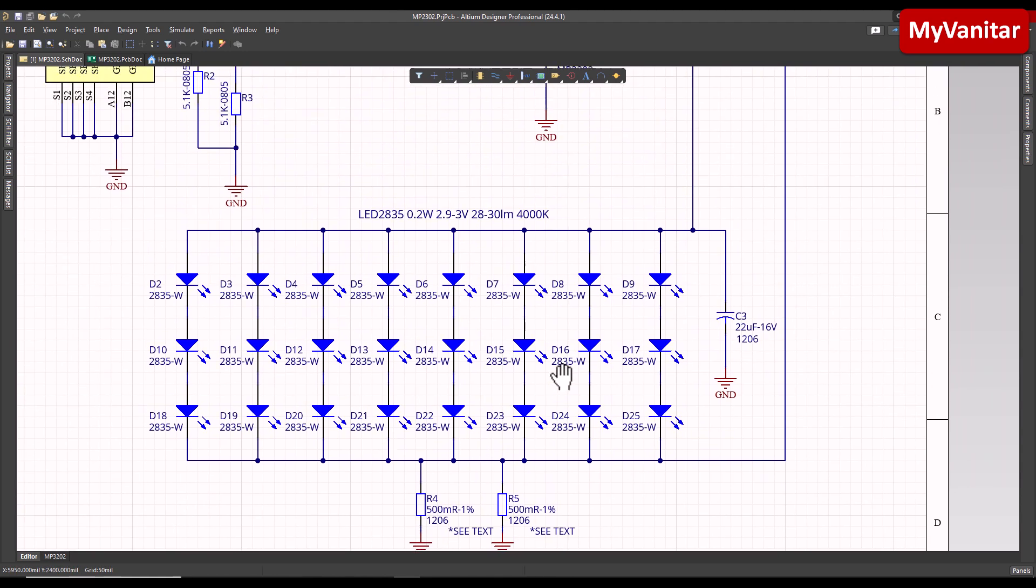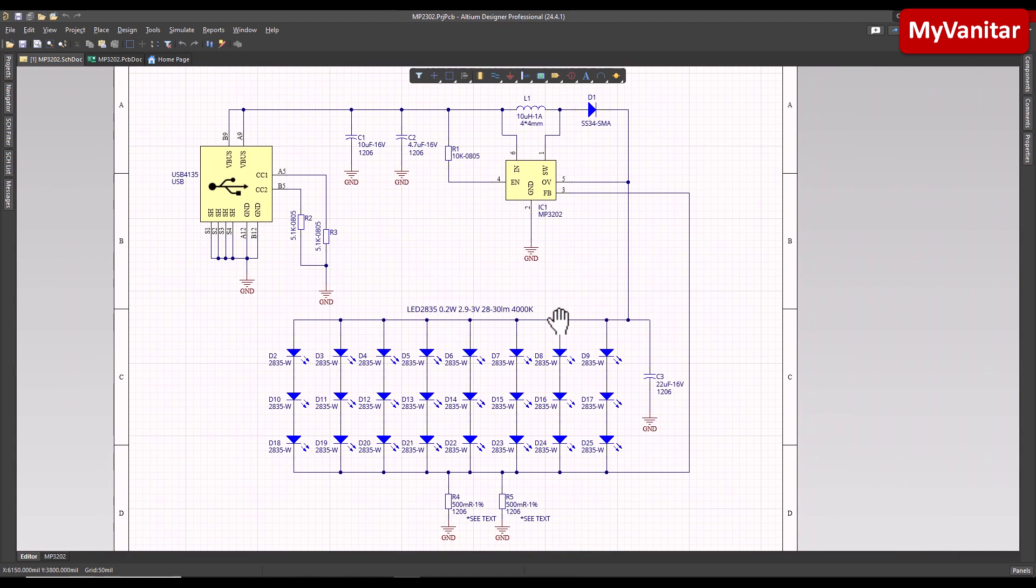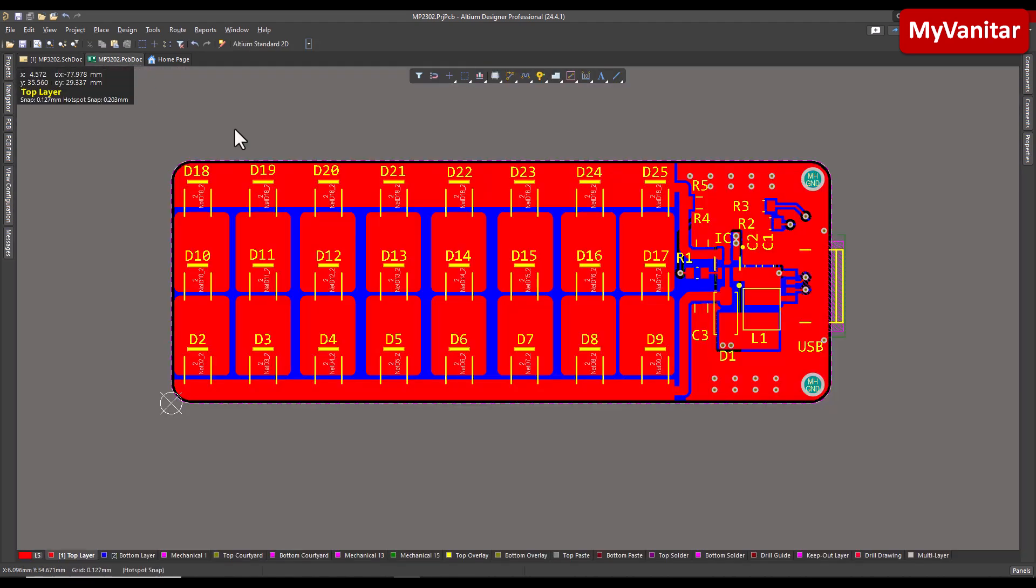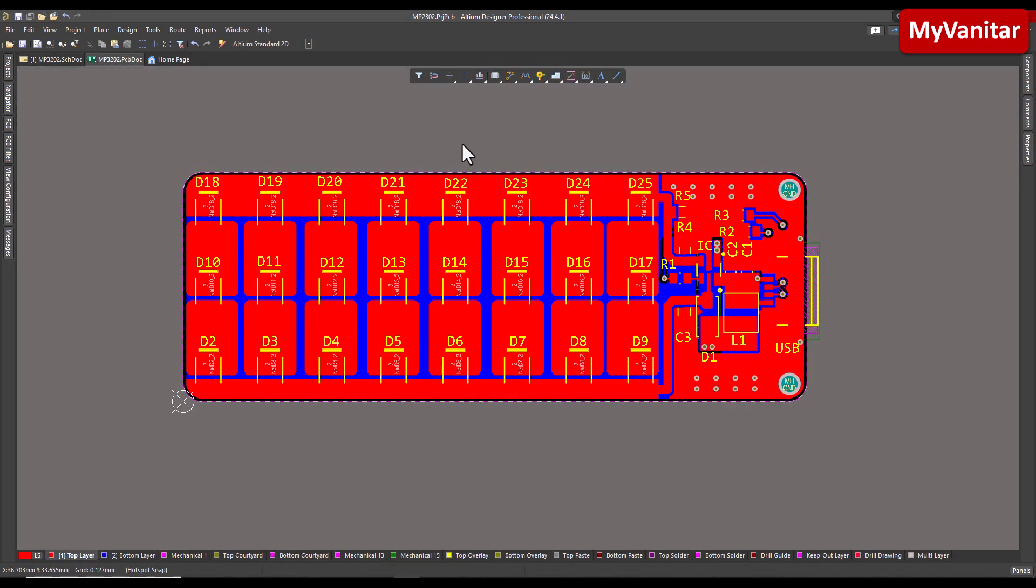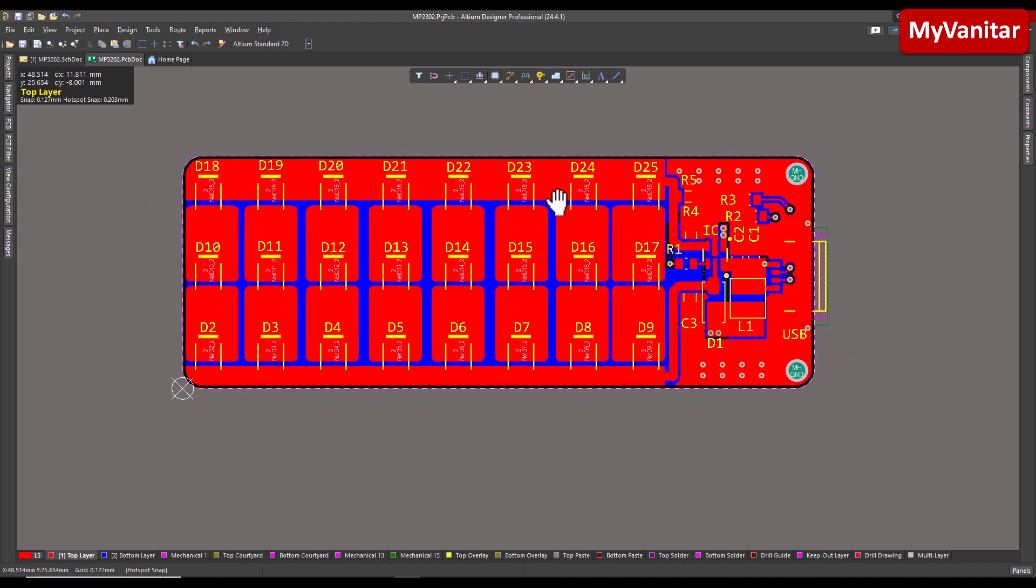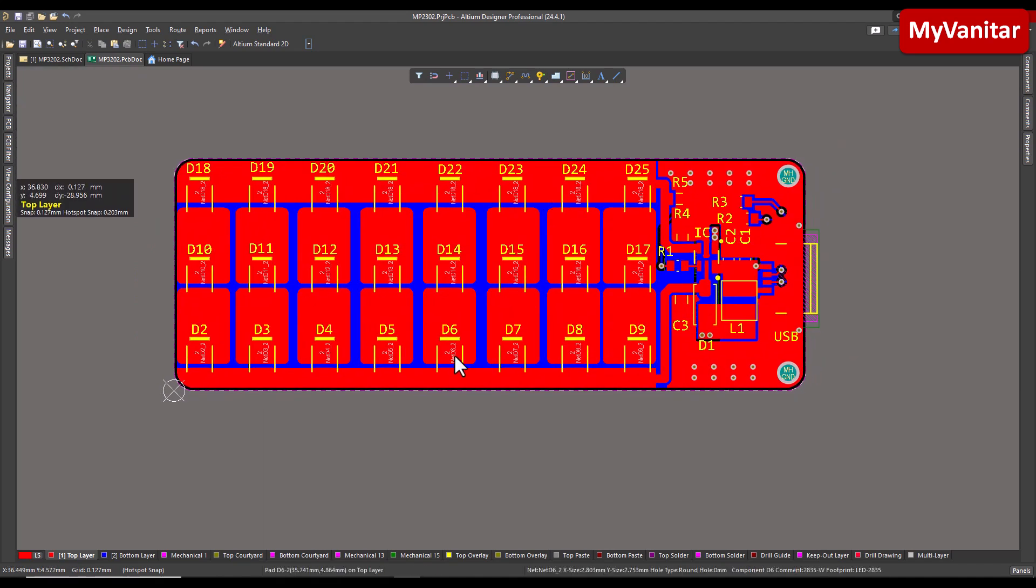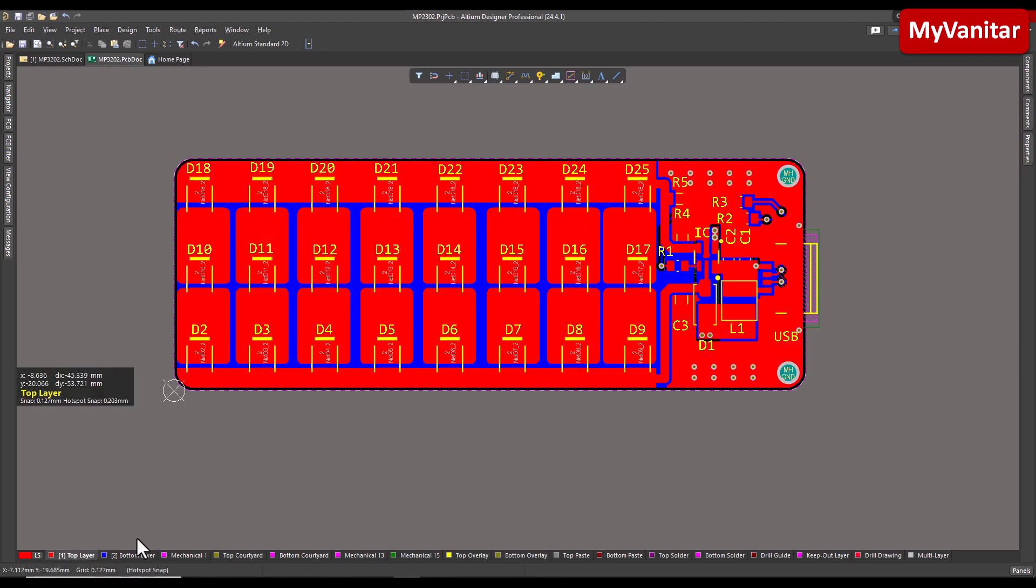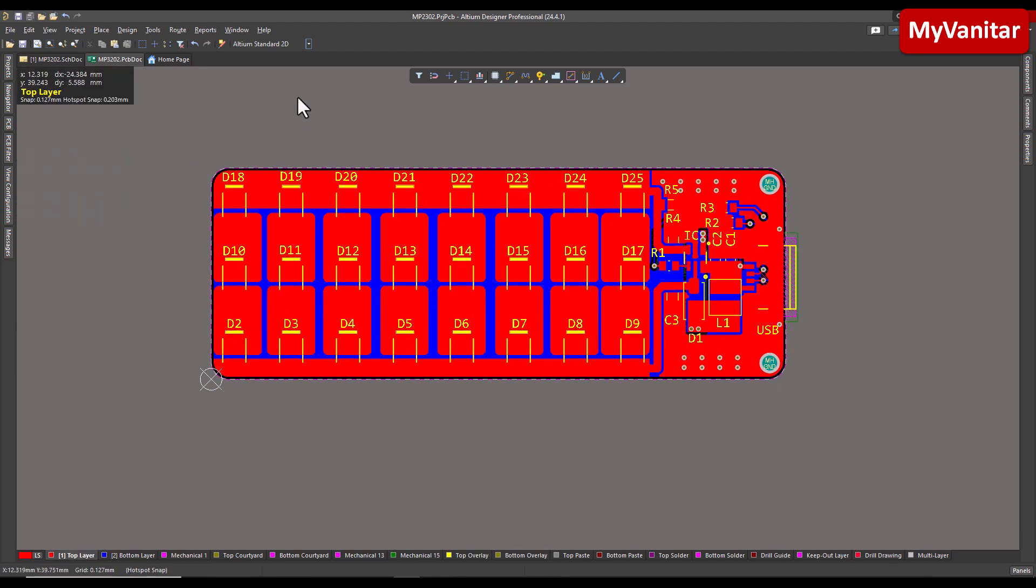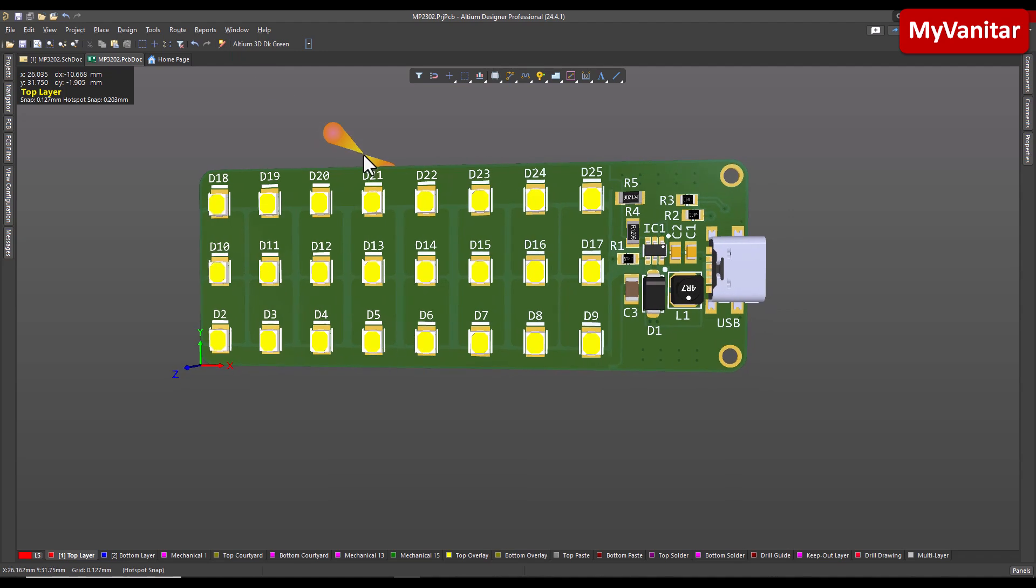All right, as it is clear, this is a two-layer PCB board. The red is the top and blue is the bottom layer. Here, let me show you the board in 3D. For example, one of these options, Altium 3D dark green, I prefer this one. And this is the top side, here is the bottom side, no component on the bottom side.